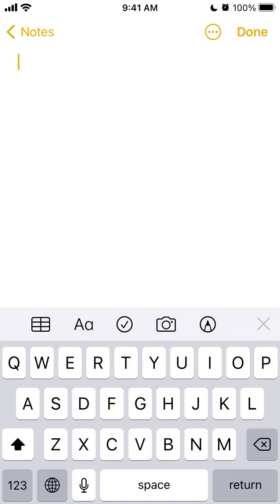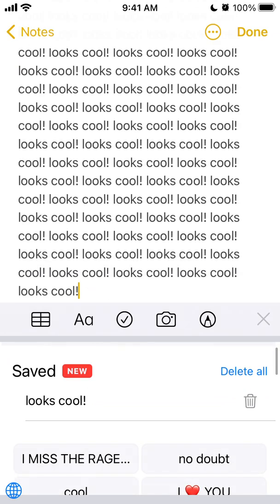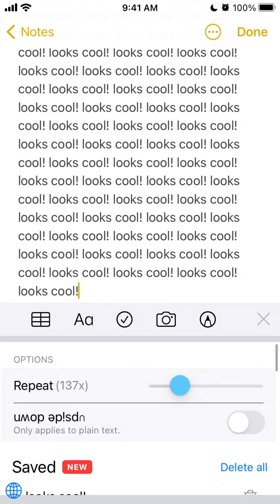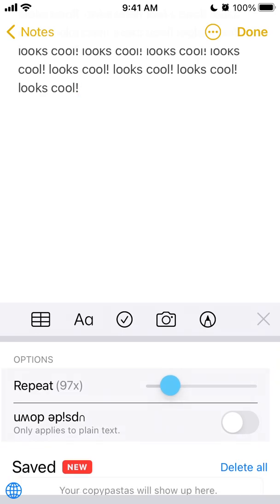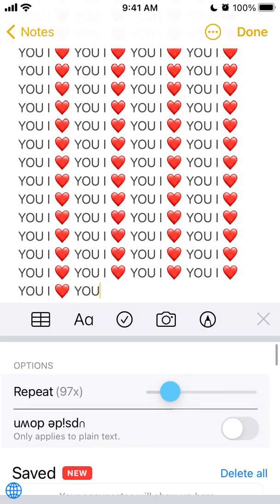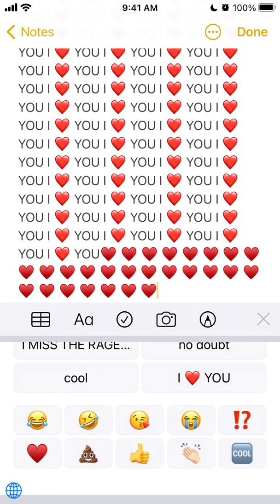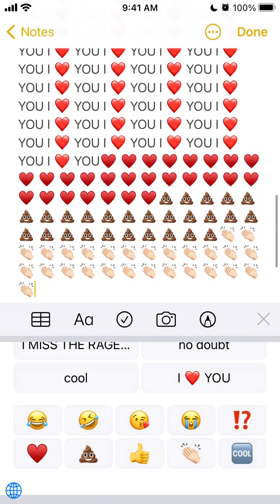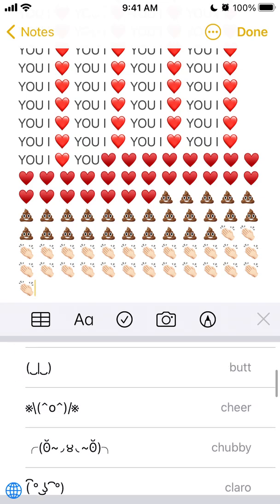Let's just create a new note here, and then I can just switch to the Copy Pasta keyboard. For example, I can just have this phrase — I just repeated it 600 times. Then I can just delete all and do this.